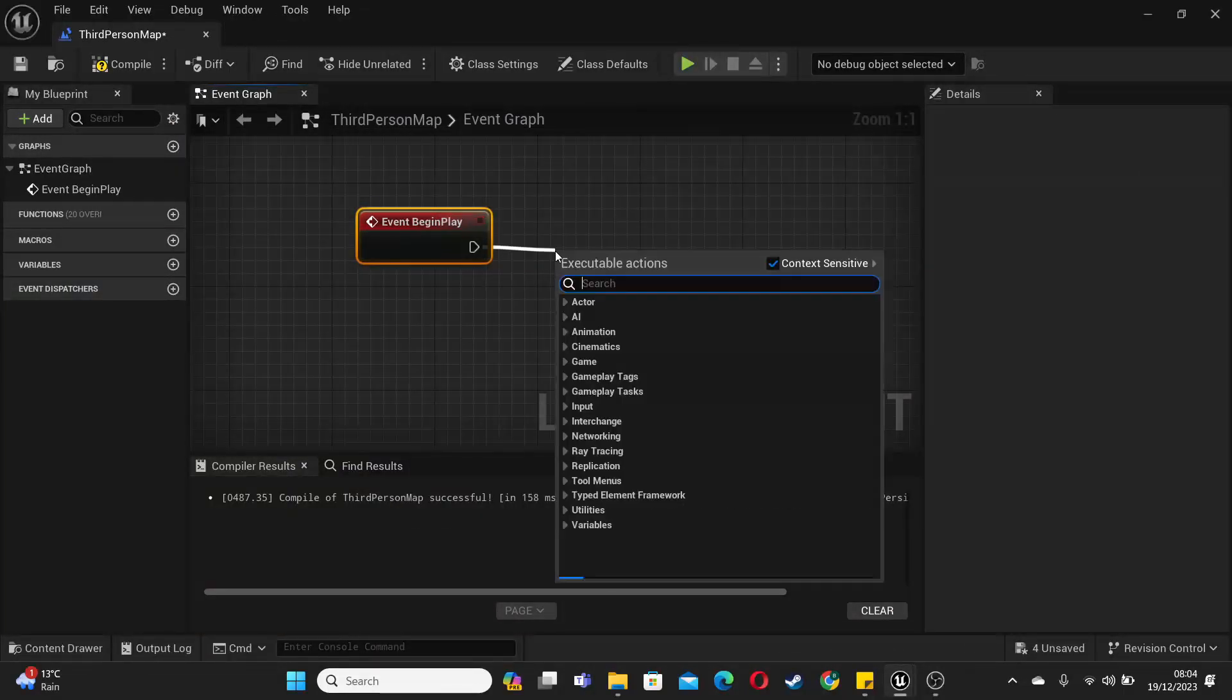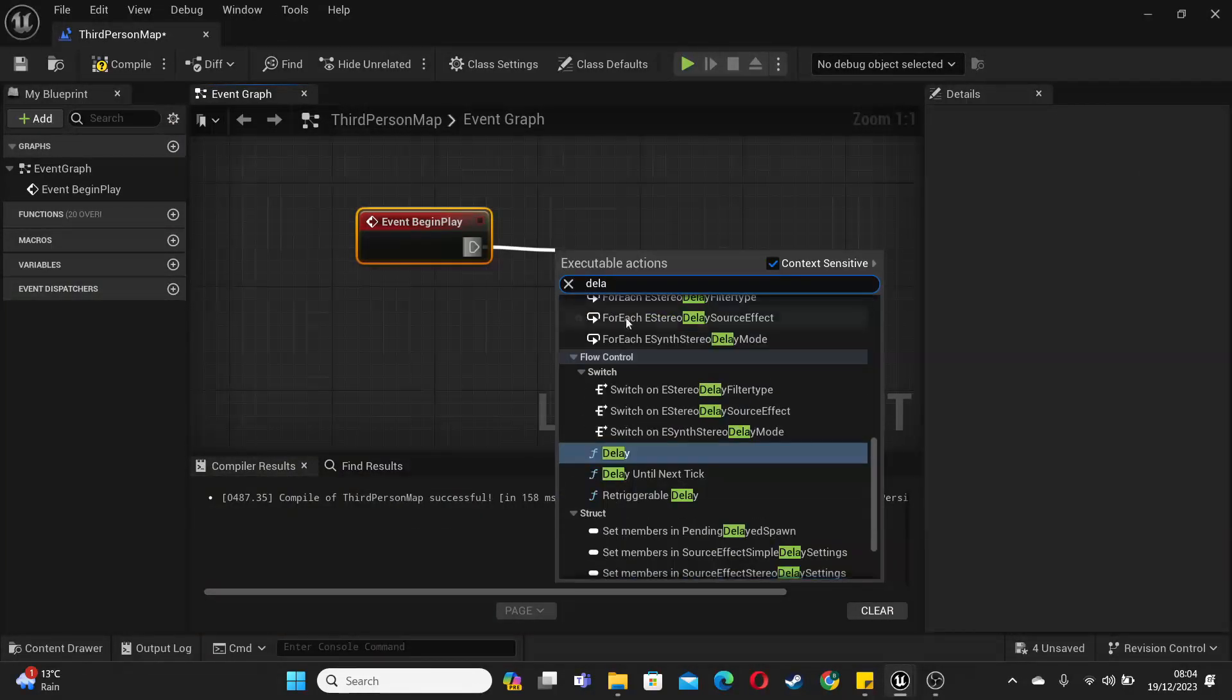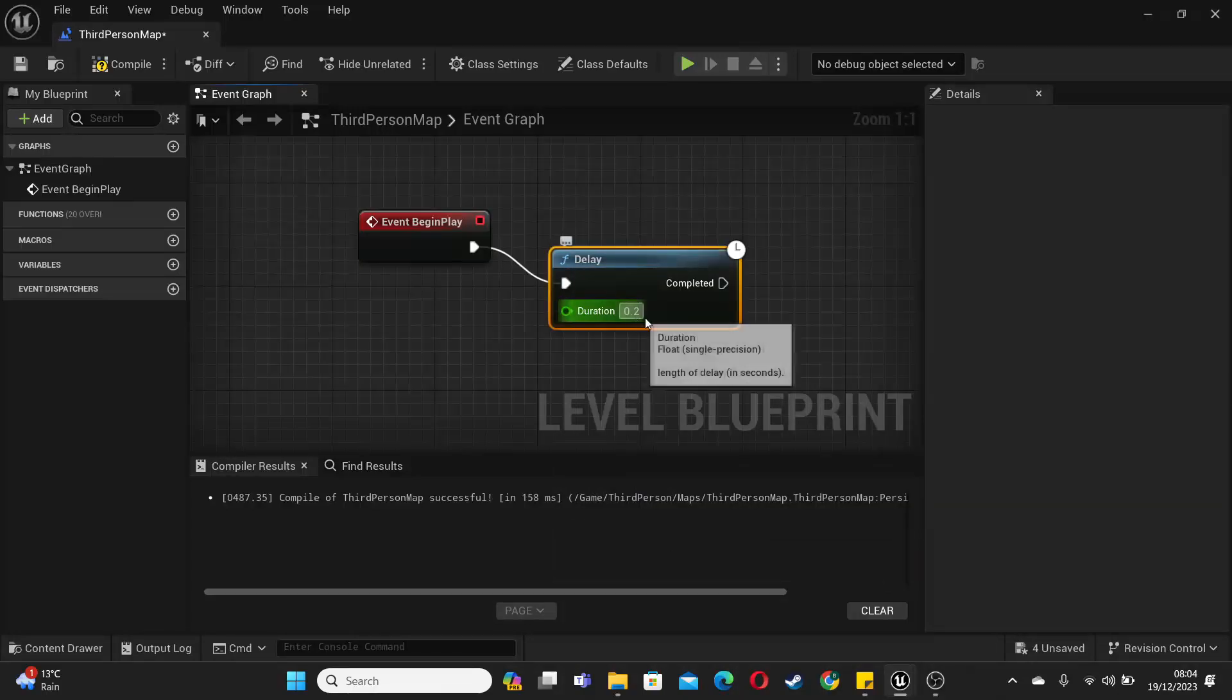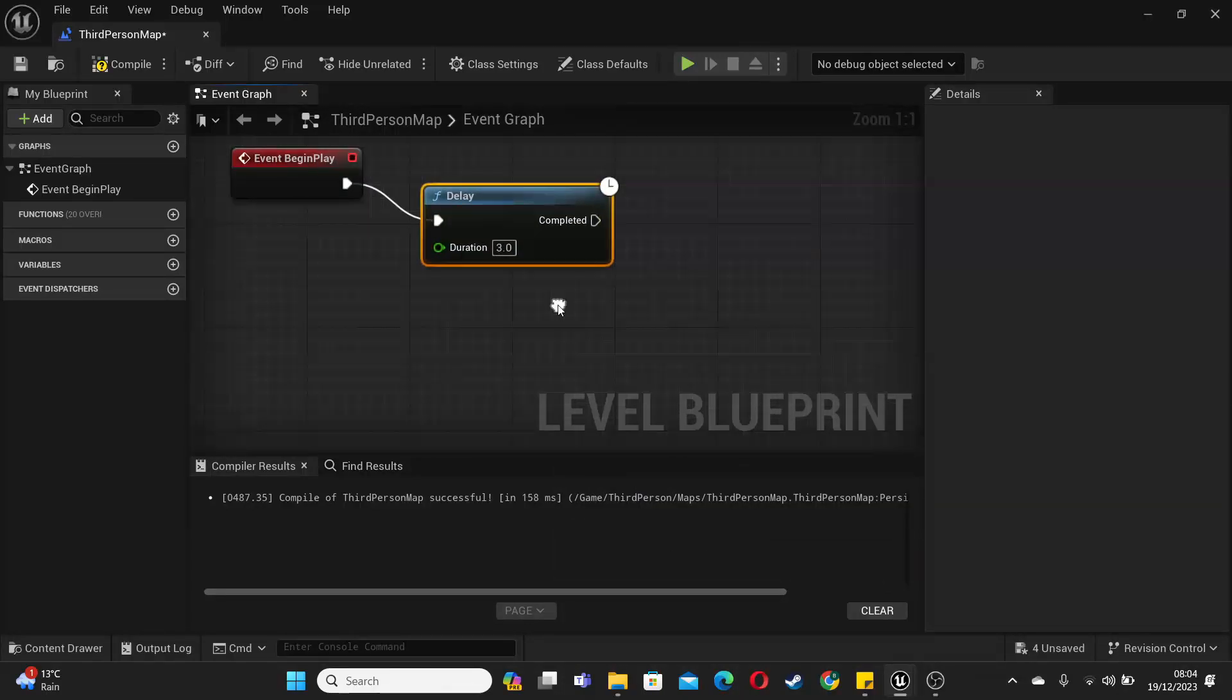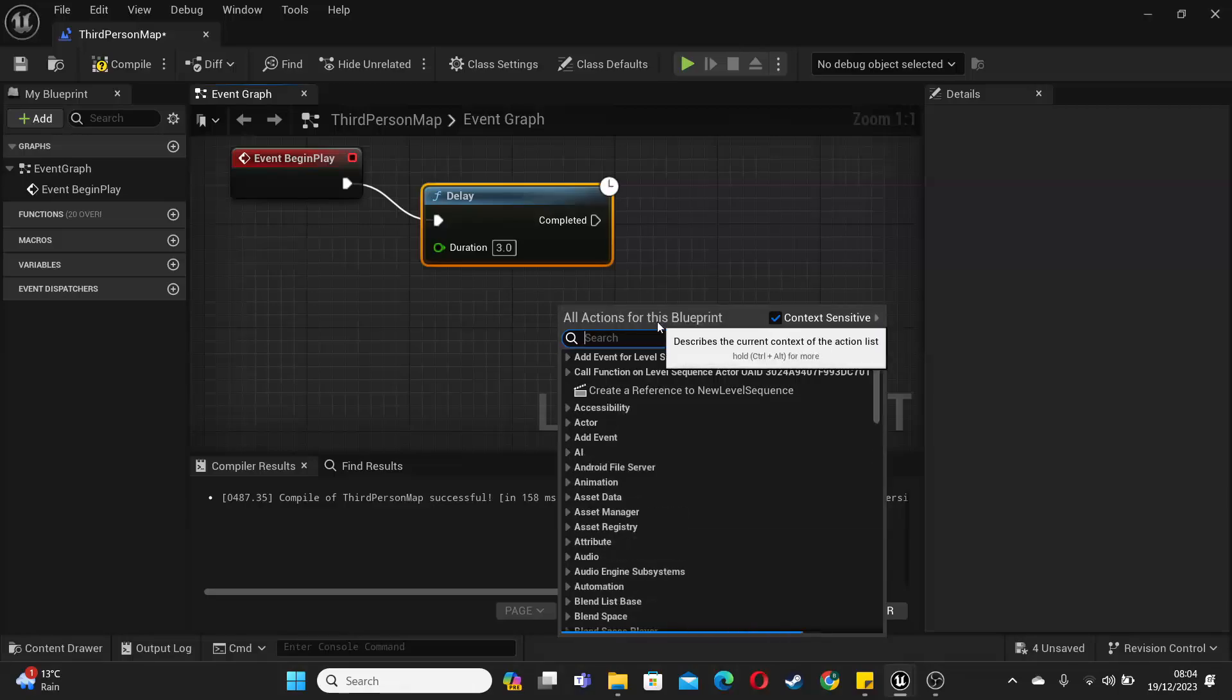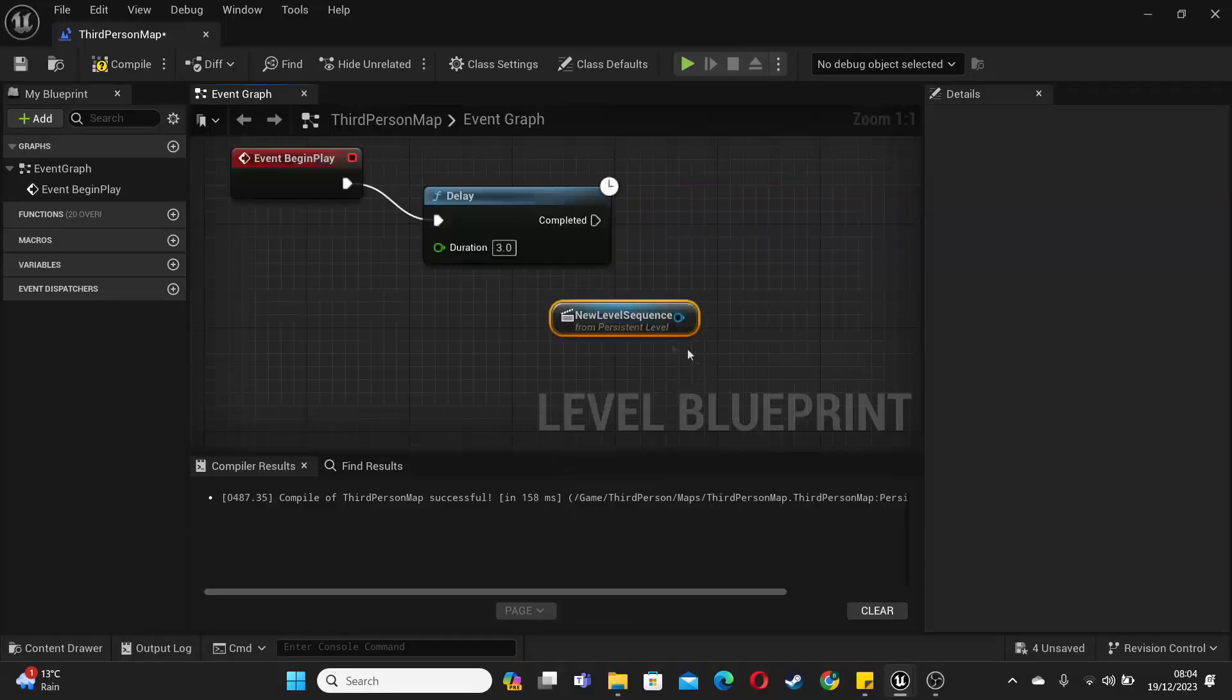Just add a delay of let's say three seconds. Then just right click and if you selected your cinematic, you should see a reference here. So just click here.